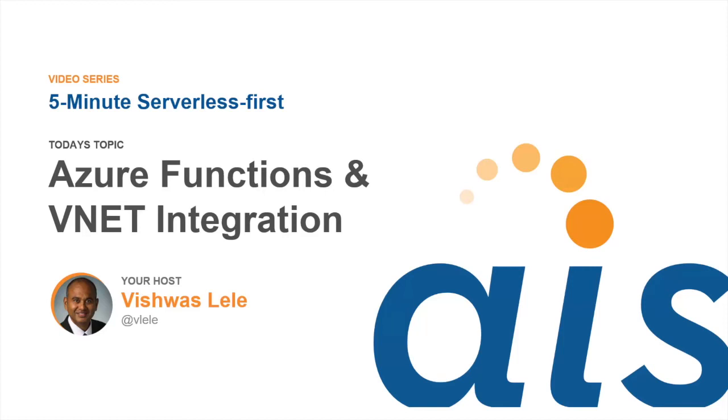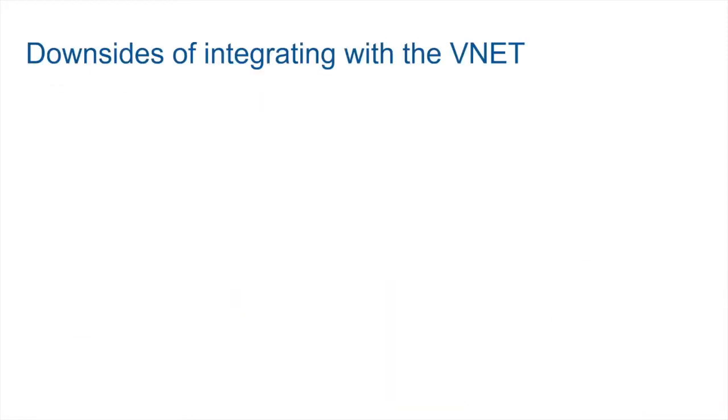In the previous episode, we talked about the benefits of integrating Azure functions with virtual network. At the end of the previous episode, I left you with a bit of a cliffhanger: What are some of the downsides of integrating your Azure functions with the virtual network? Let's take a look at that.